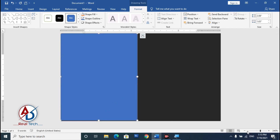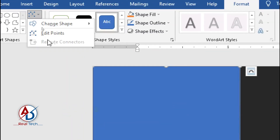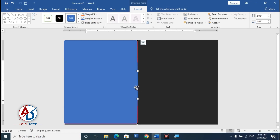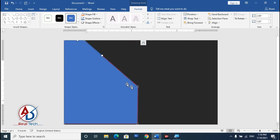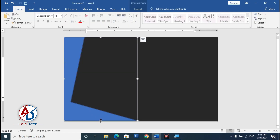Zoom in a little bit to get a better view. Go to the Edit Point option, click Edit Point, then right-click and add points. Decrease these points slightly — both this point and this one — then increase the height a little bit.